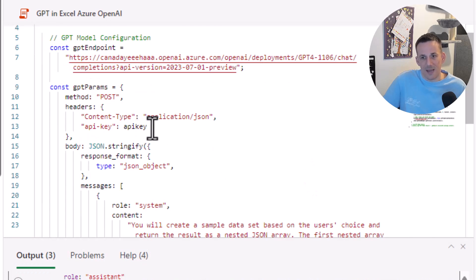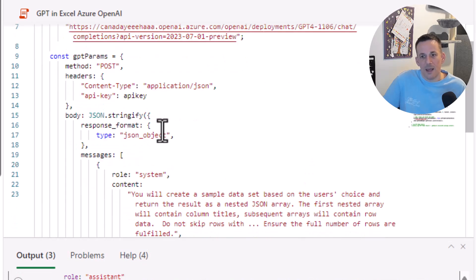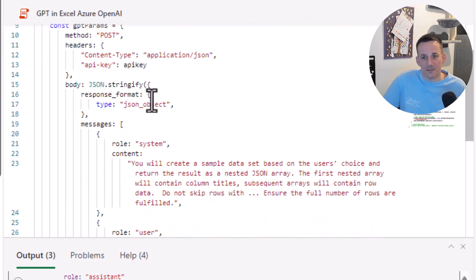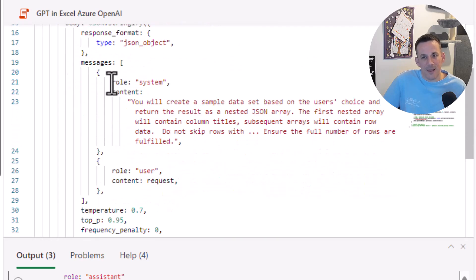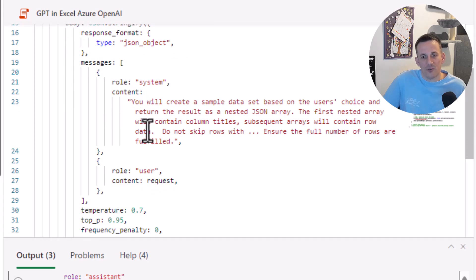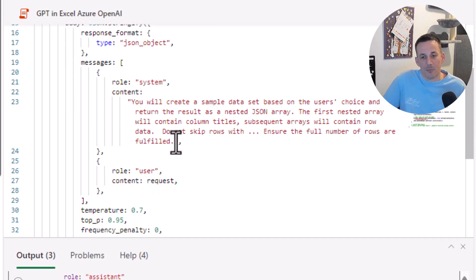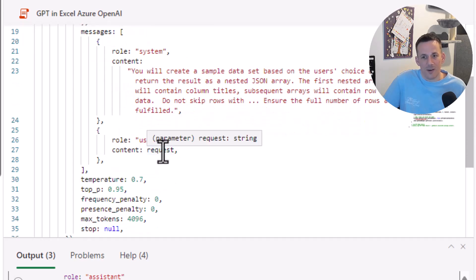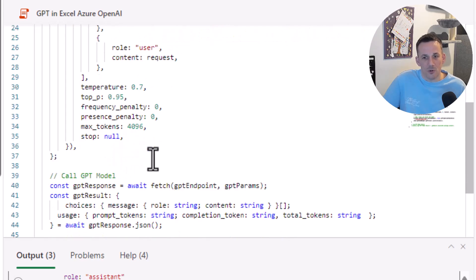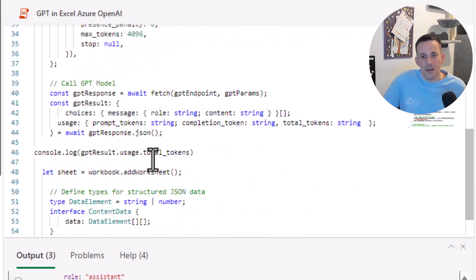We're making a POST, we pass in the API key, and then the body itself has that response_format that I mentioned. It has the messages, which are pairs—the role and the content, including that prompt as well as the user request. We see the familiar parameters including temperature and maximum tokens.